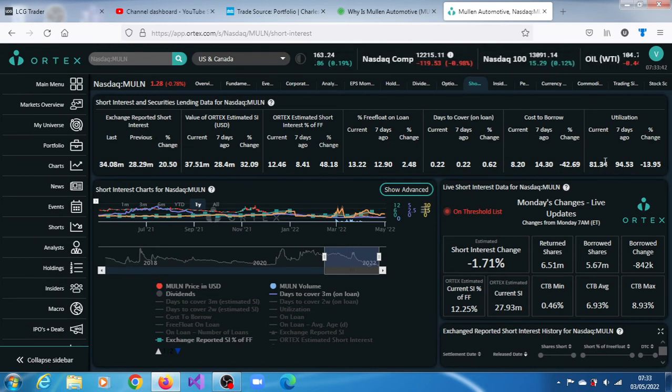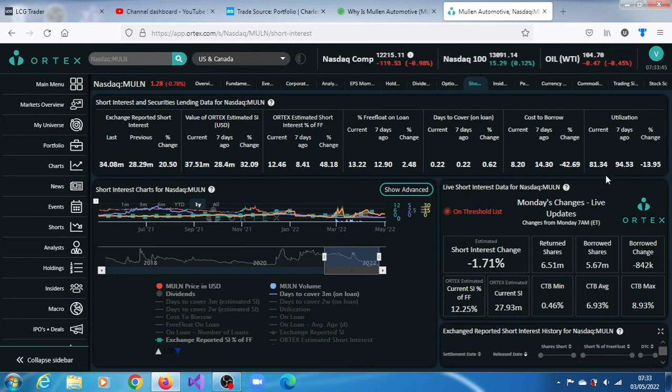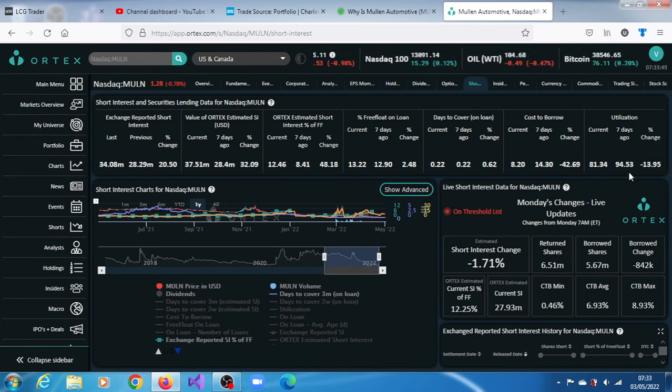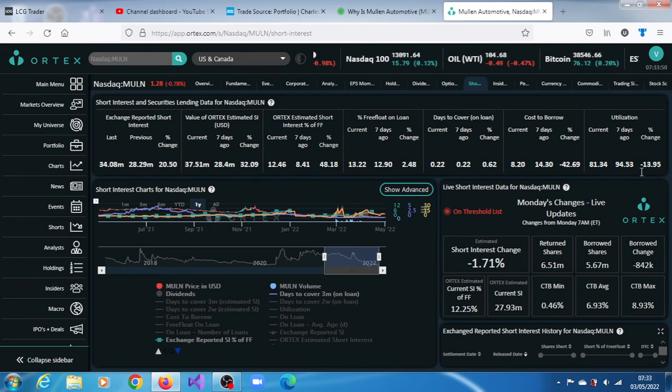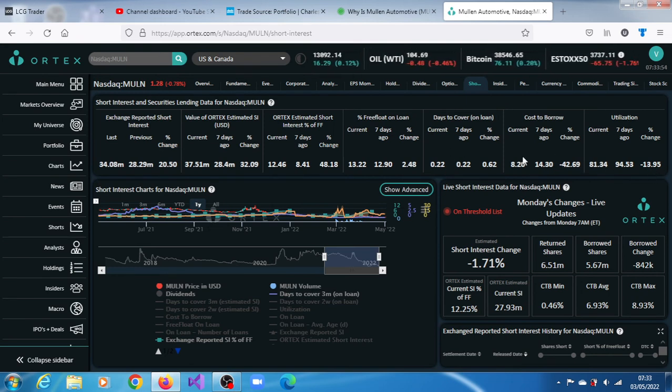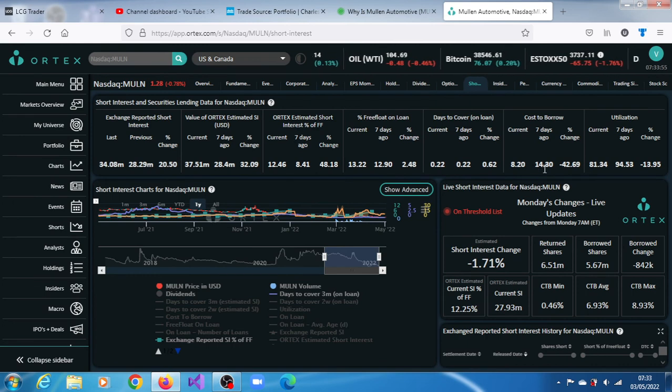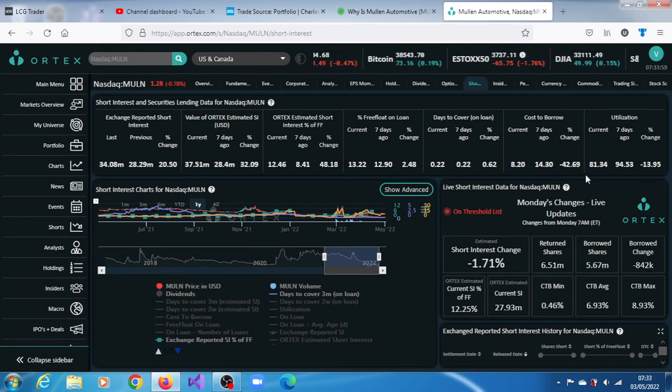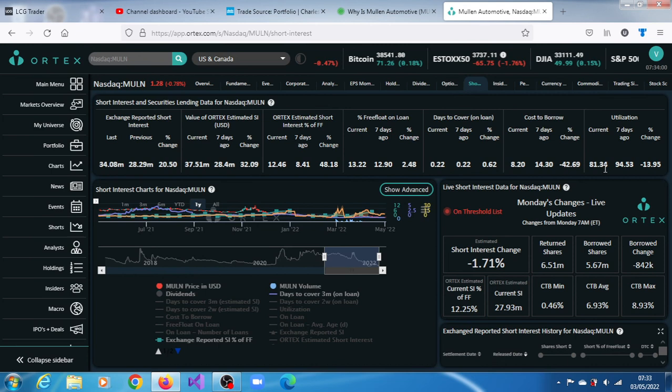Utilization is at 1.34%, dropped by 13.95%. Cost of borrowing - okay, so utilization is at 1.34%.